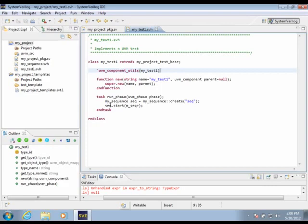In this particular case, the unique element of this test is that I am selecting a sequence to start, and it has a name, and I'm starting that on a sequencer within my environment.